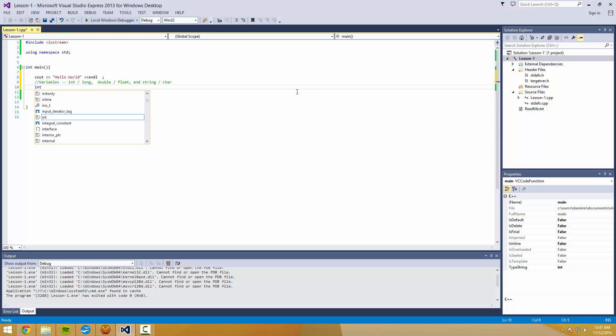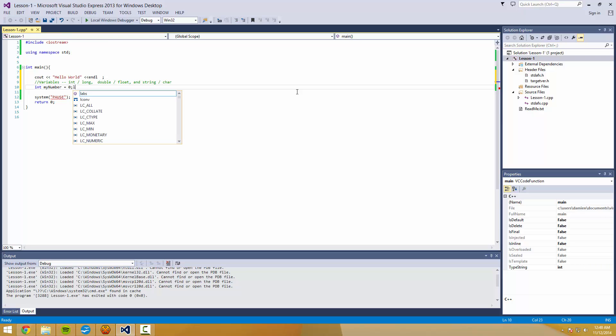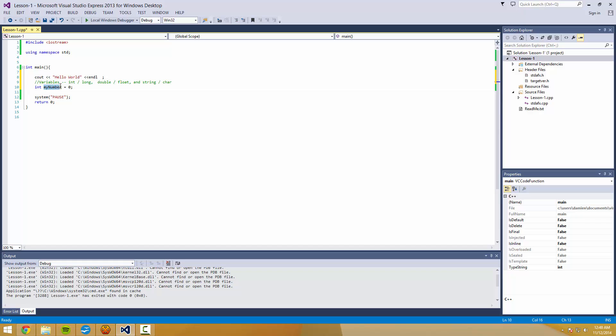An int is an integer. So the way to declare a variable is like this. Okay, so this is what's known as a variable. It starts with a type. Whenever you're declaring a variable, you're going to have a type. The name of the variable. In this case, my number. This part's optional. The equal sign zero.